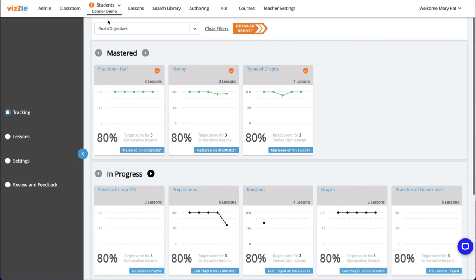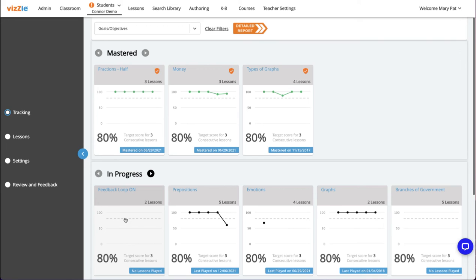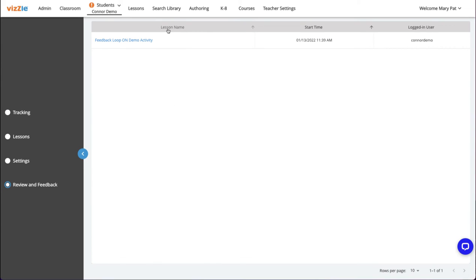Since these lessons have a custom student response, they do not collect right-wrong data and will not display on the data cards on this data overview screen. You can view the student responses, however, by going to the review and feedback section using the left navigation panel.